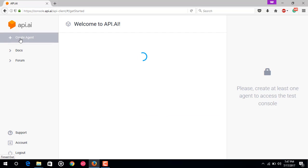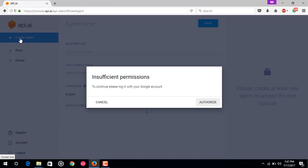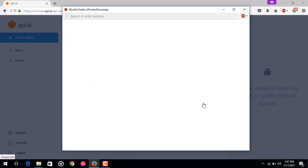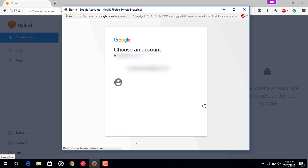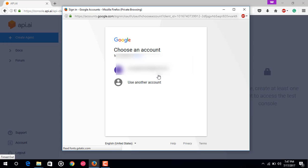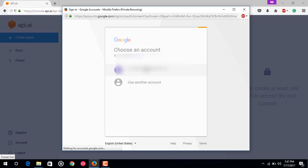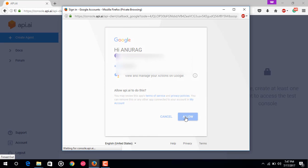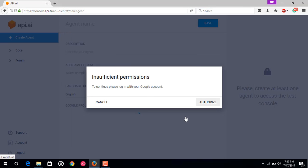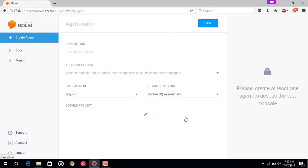Insufficient permission. You may need to authorize API.AI again to have additional permissions for your Google account. This is normal. Click authorize. It's just asking for some more permissions. Just choose your Google account again and give that permissions. Now you can create your first agent.